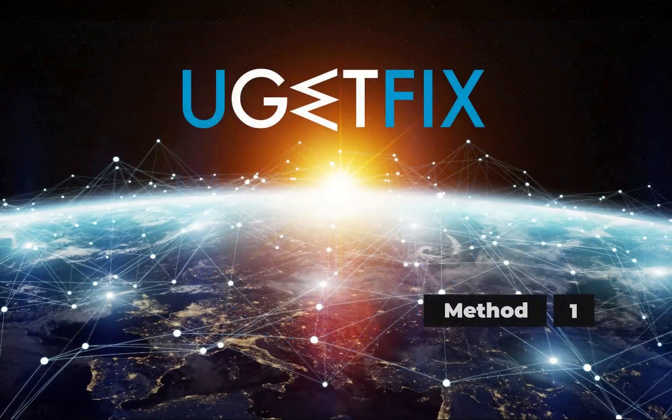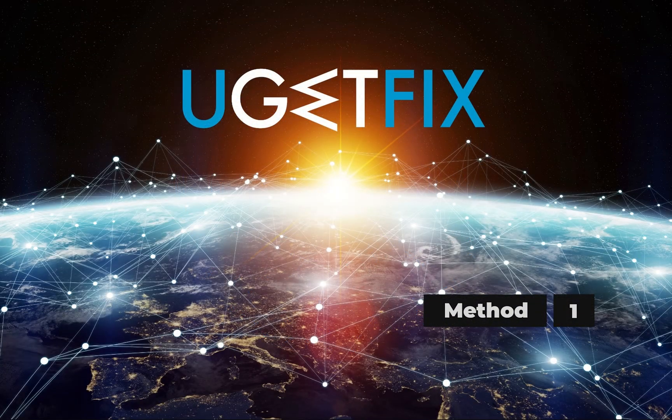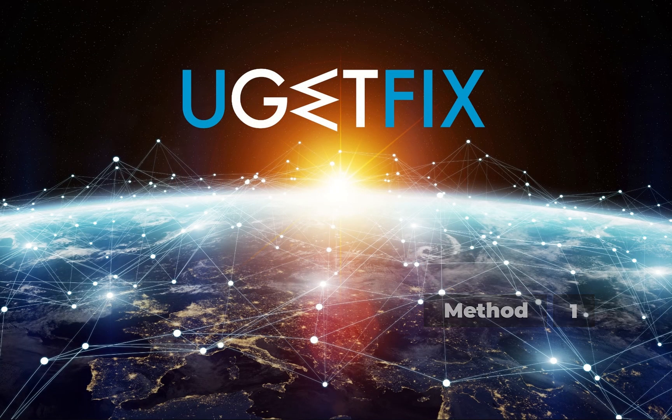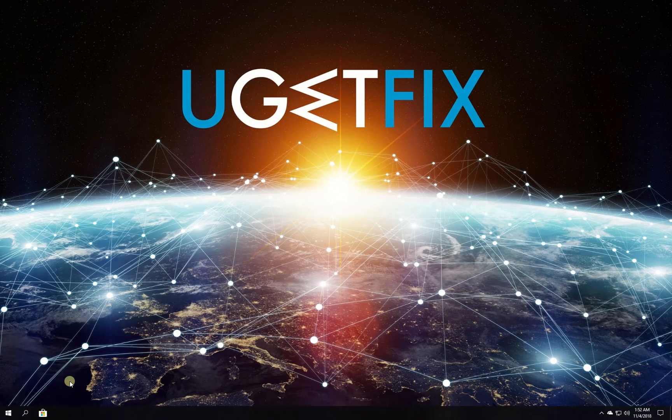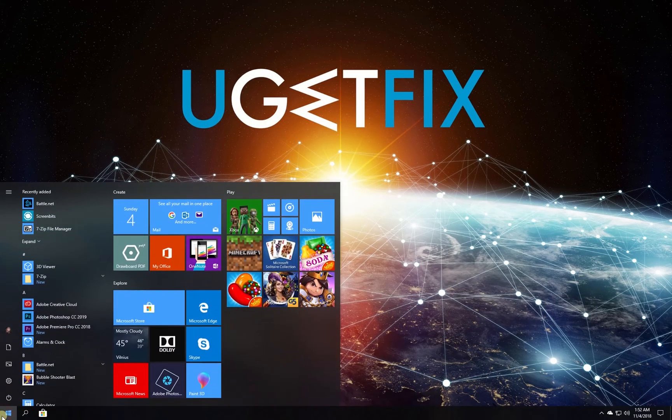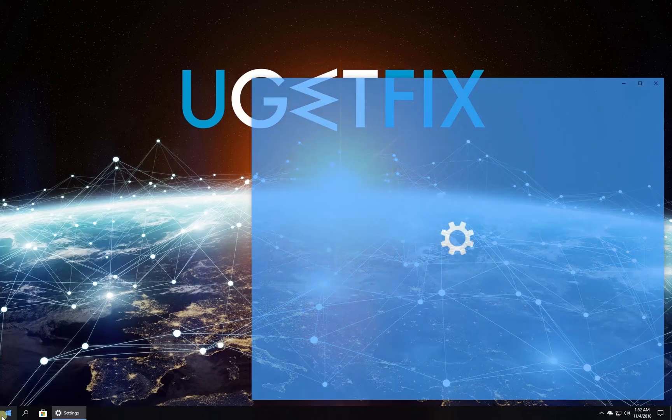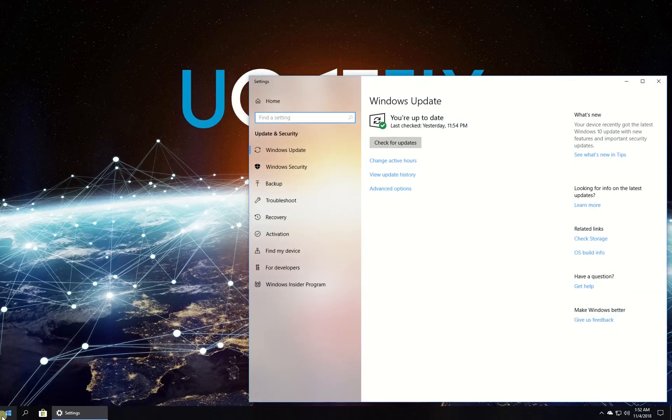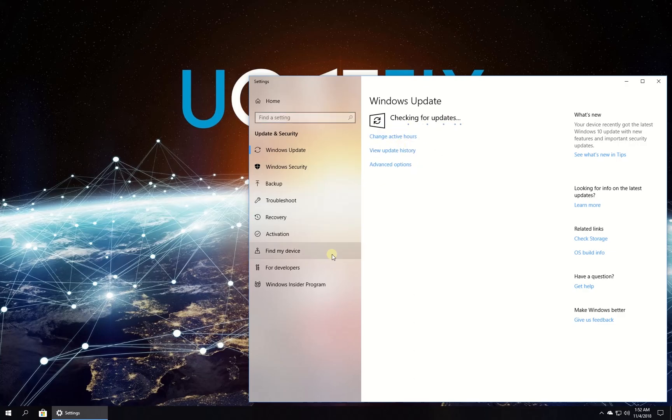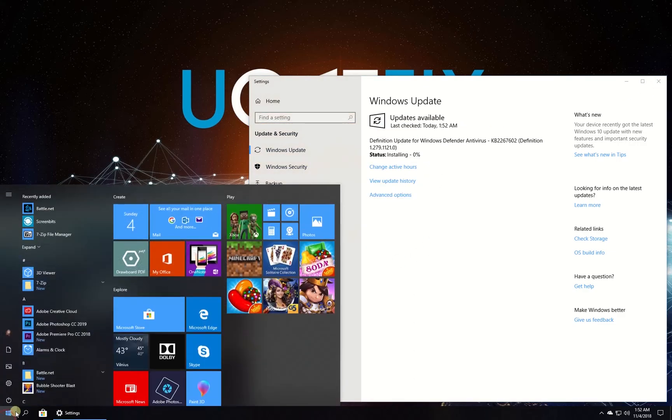First, let's make sure your Windows is up to date. Click on the Windows button, type in check for updates, and press enter. In the newly opened window, click on the check for updates button. Wait for the process to finish and restart your PC.